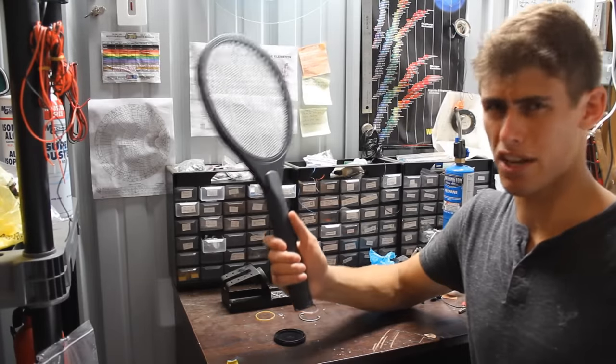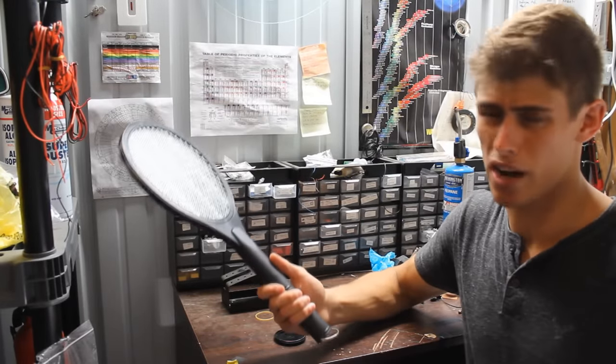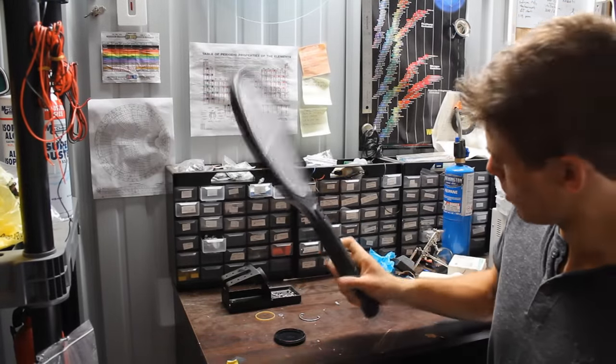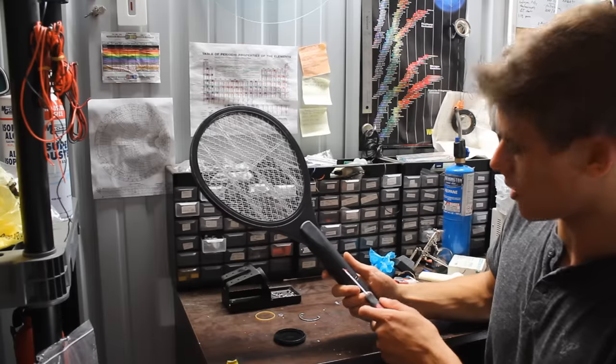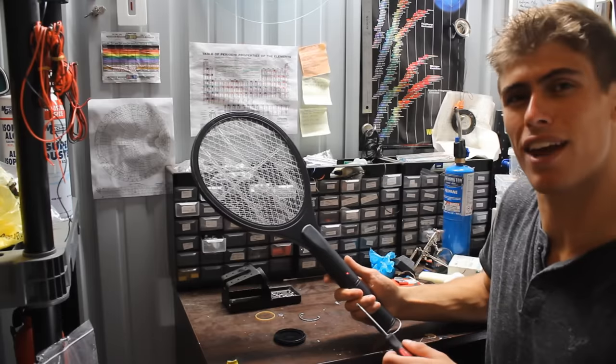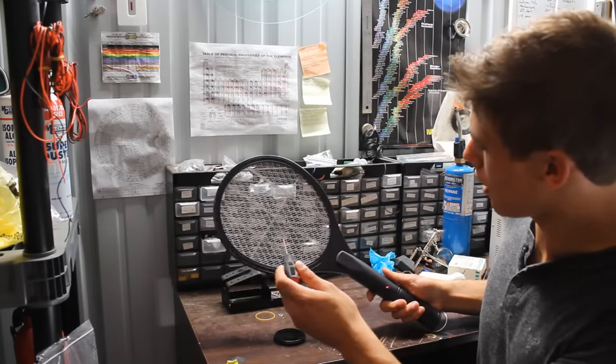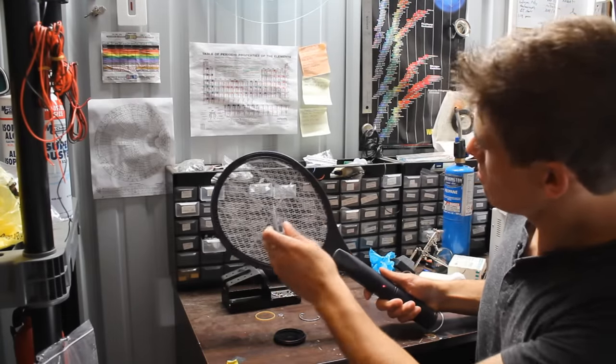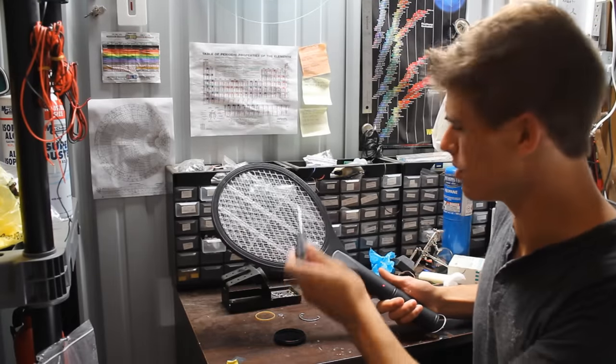Now before I start tearing this thing down, I gotta at least try the original product. So I stuffed in my two AA batteries and I see it has a nice fancy little indicator light there. So let's start jamming this screwdriver in. Eh, not that impressive.